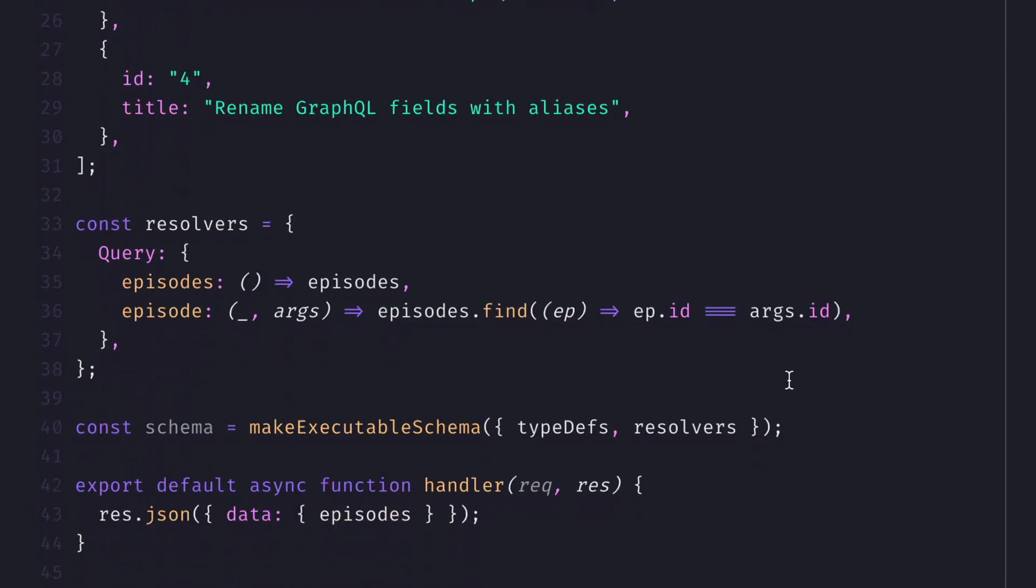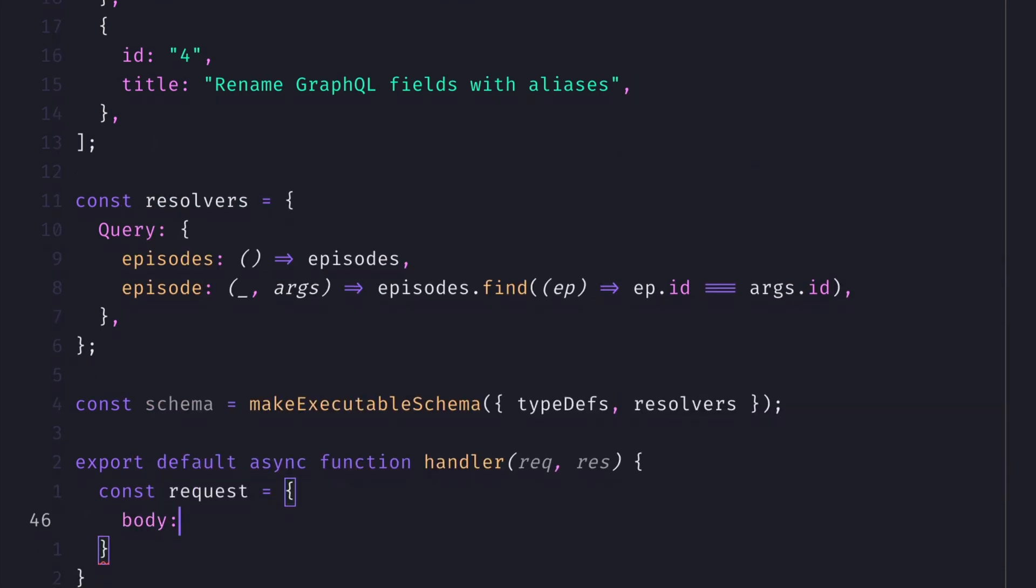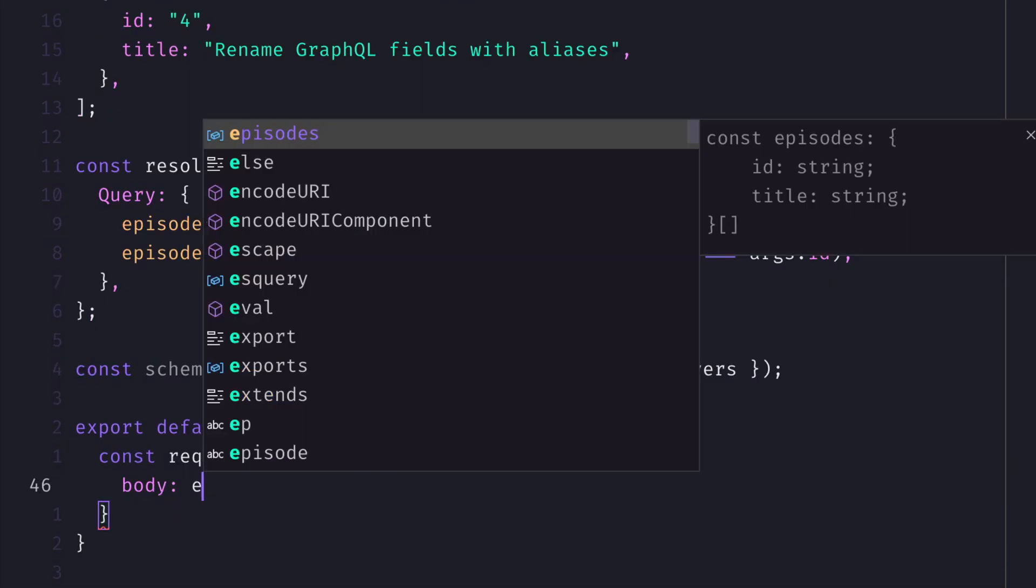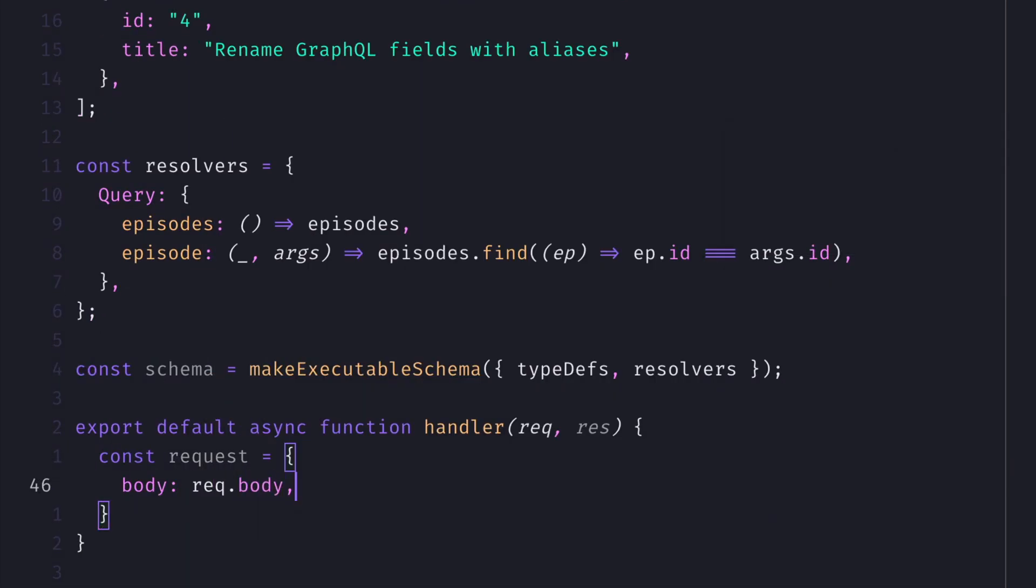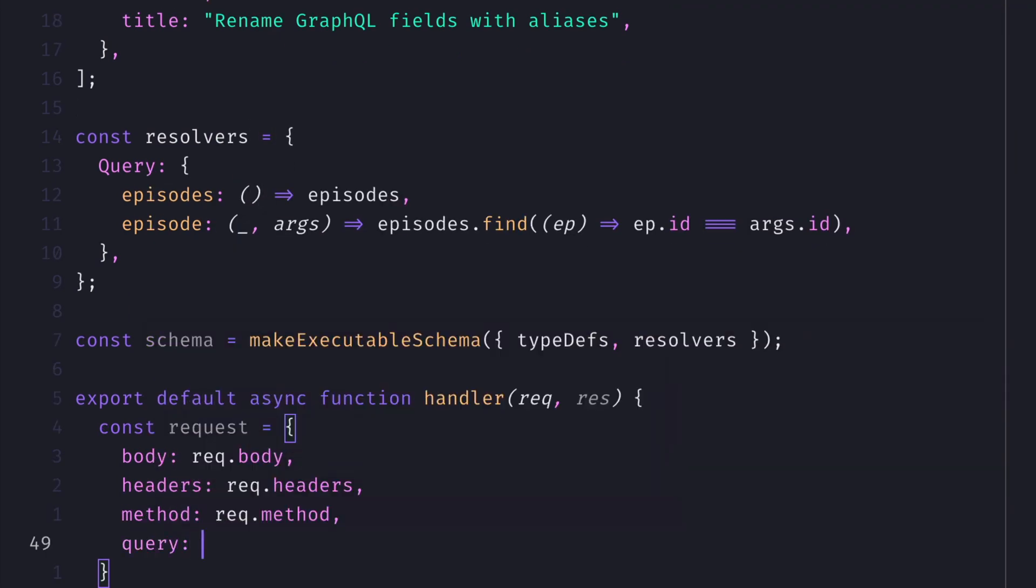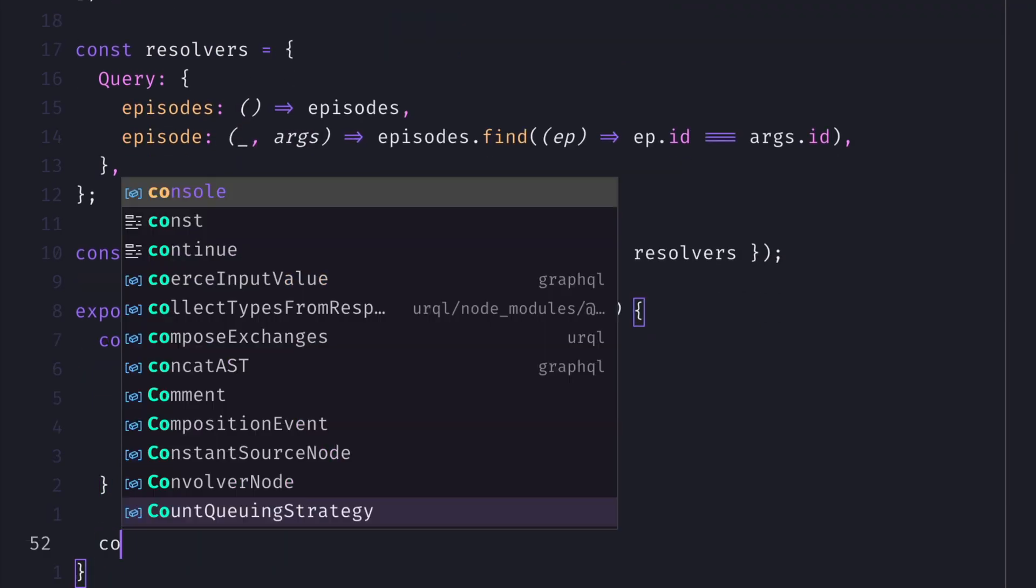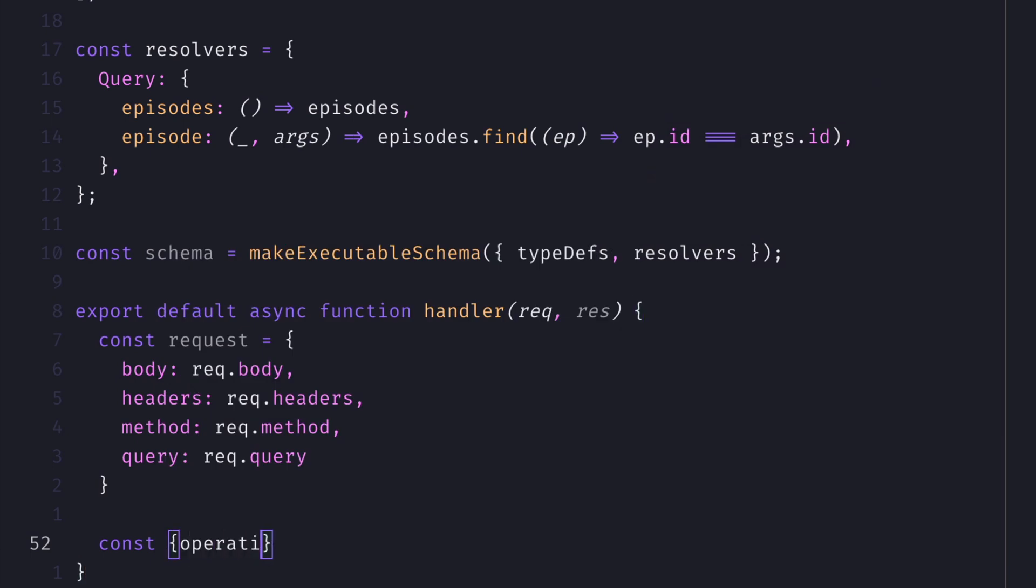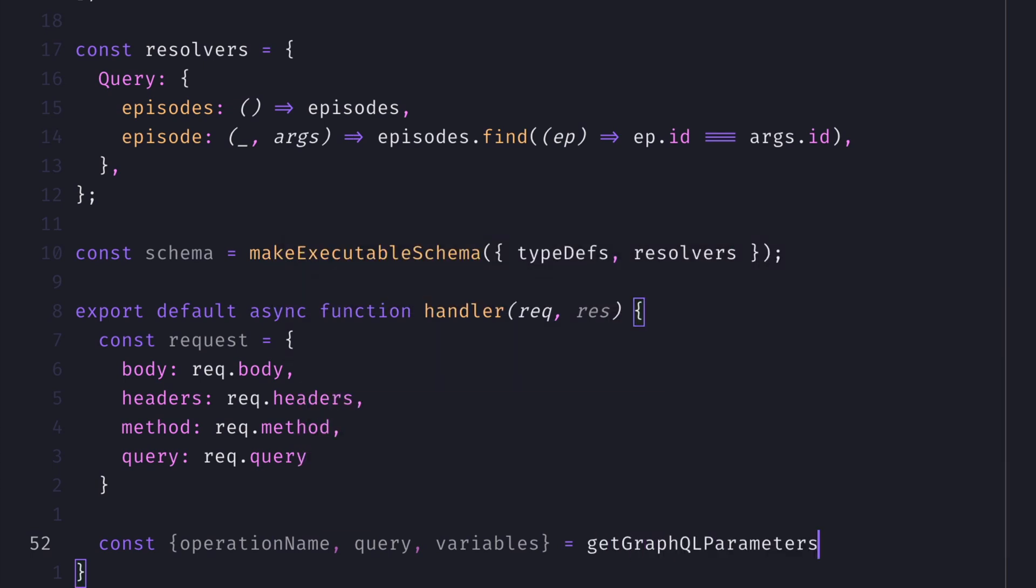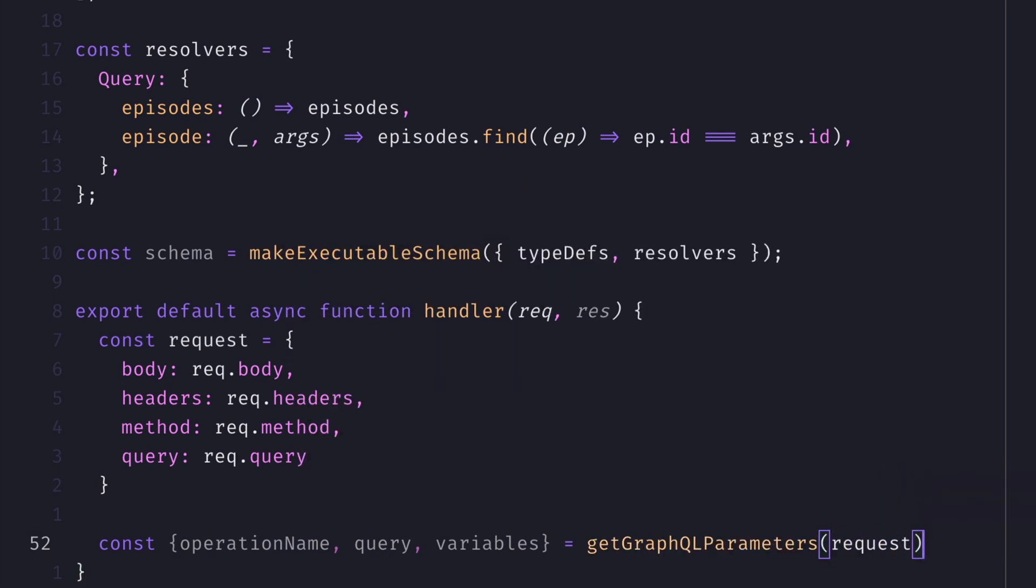Then when we export an asynchronous function for our API route, let's create a new request object that contains the body, headers, method, and query from the request. We can then use the utility getGraphQL parameters from GraphQL Helix to destructure the operation name, query, and variables. We'll then use this when processing the request next.